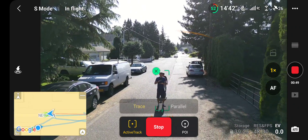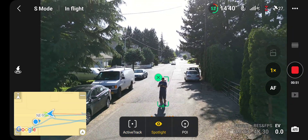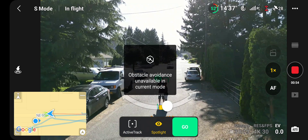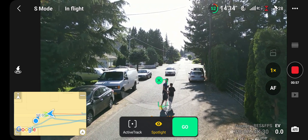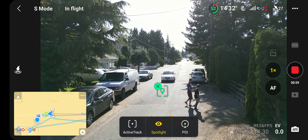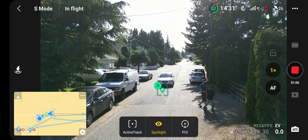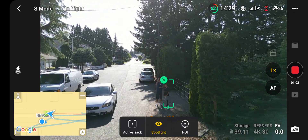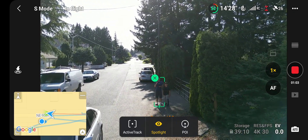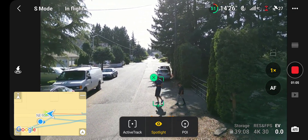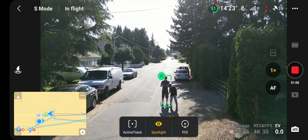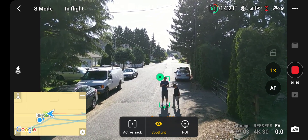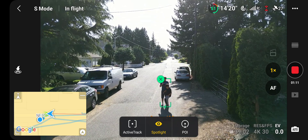So there you have it. You can stop, or change to spotlight or field of view. And that's how you do it — again, make sure you're in photo mode, do the subject scanning, and then you'll be able to do it.